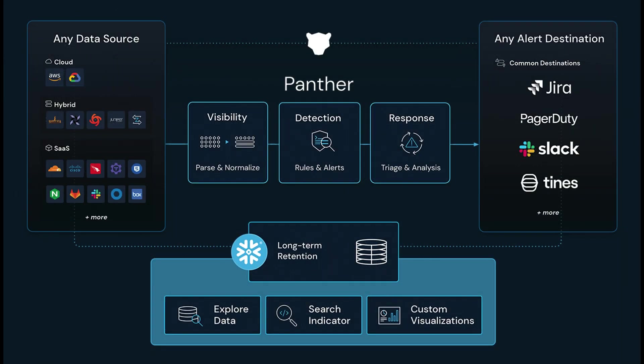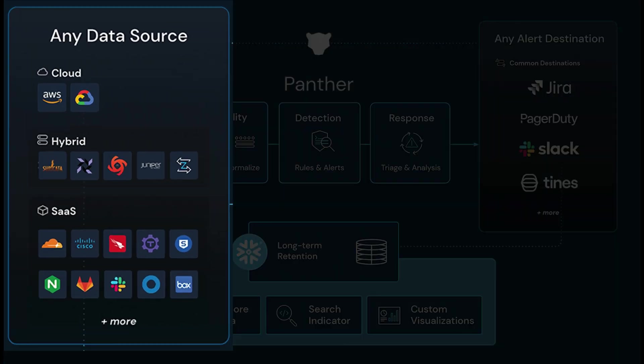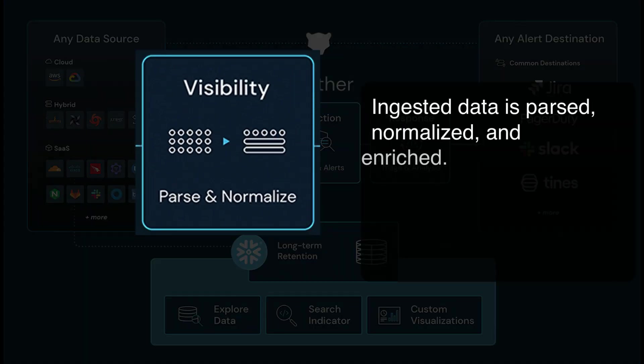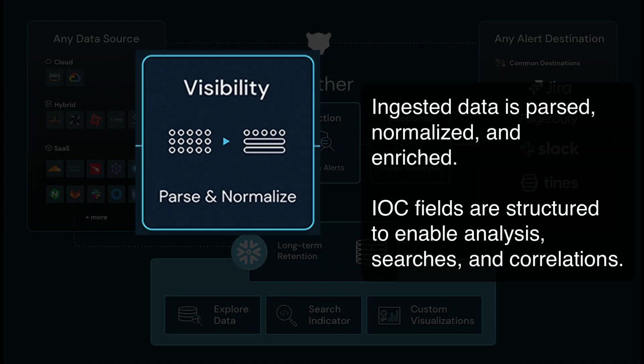Before we start with our walkthrough, let's take a quick look at how Panther works. Everything starts with data ingestion. After you hook up the log sources that you want to monitor with Panther, that data is parsed, normalized, and enriched.